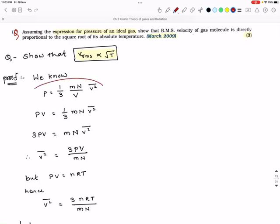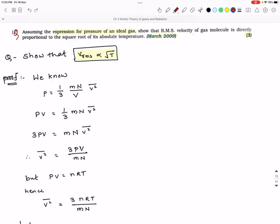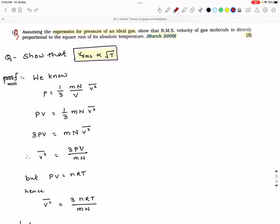This is the expression for pressure of an ideal gas. In that equation, p is pressure, m×n is the total mass, v is the volume, and v²̄ (v-square bar) is the mean square velocity. Transferring v to the other side, we get pv = (1/3) × m×n × v²̄.